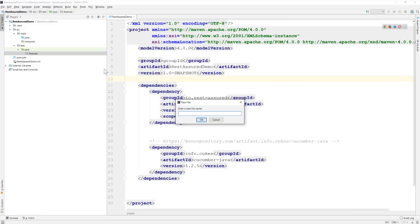So you may be wondering what is the application that we'll be using in this whole course so that we can test our API or whatever get, post, patch, delete operation that we're going to perform within the application. So the application that we're going to be using is going to be a simple JSON server.